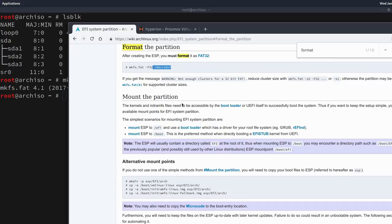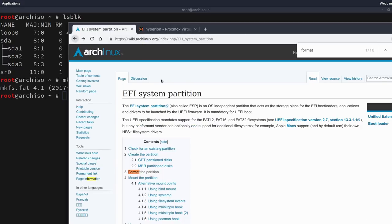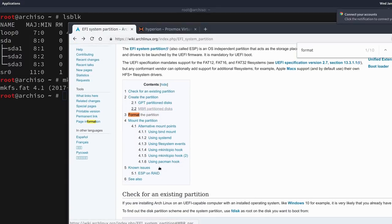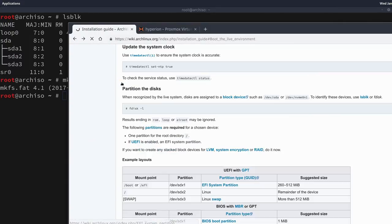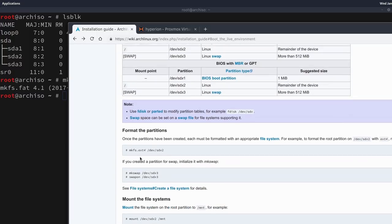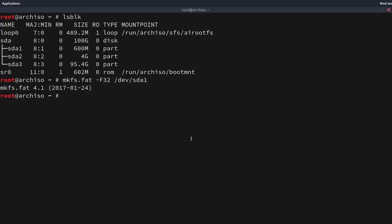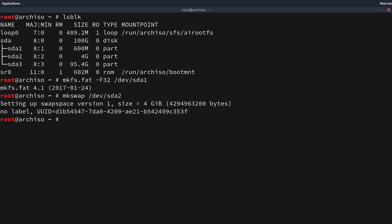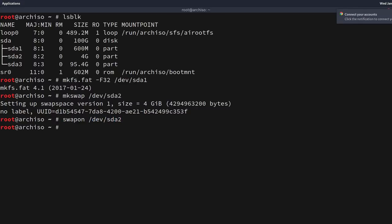Now we're going to activate our swap on the second partition sda2. We initialize it with mkswap /dev/sda2, and then enable it with swapon /dev/sda2.